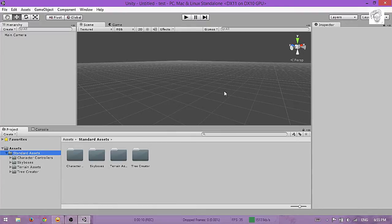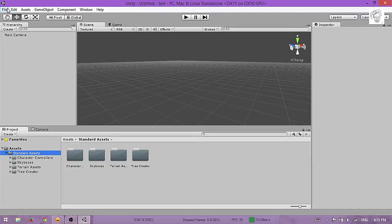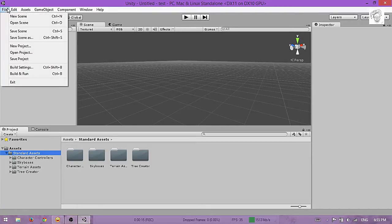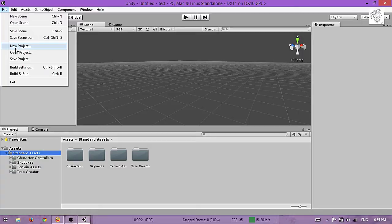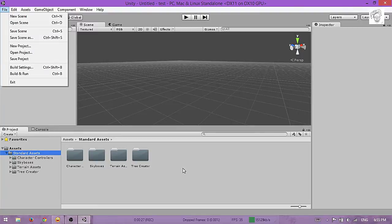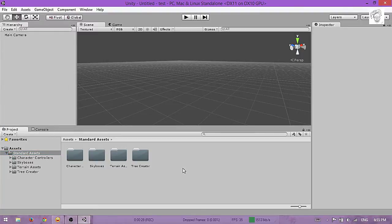To start, create a new project by going to New Project. Then you'll be asked what you want to import.